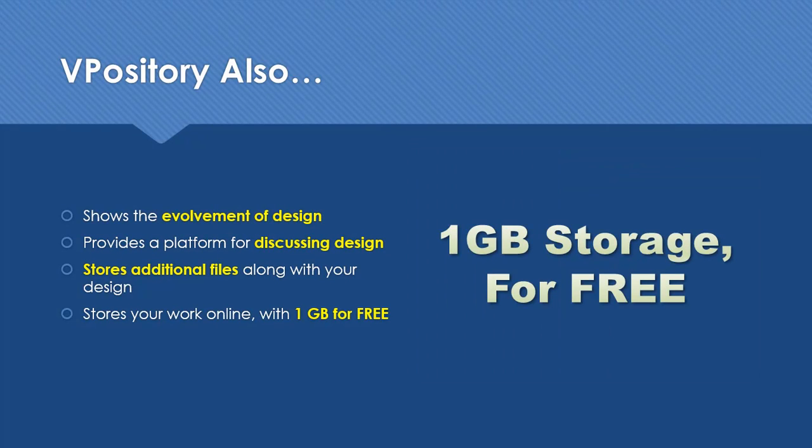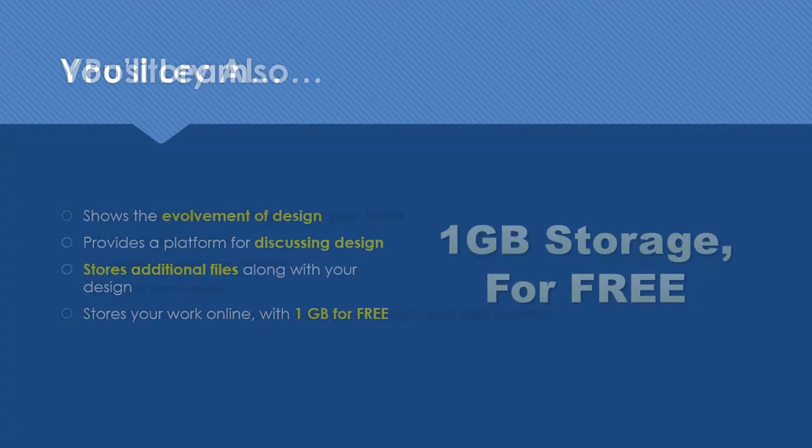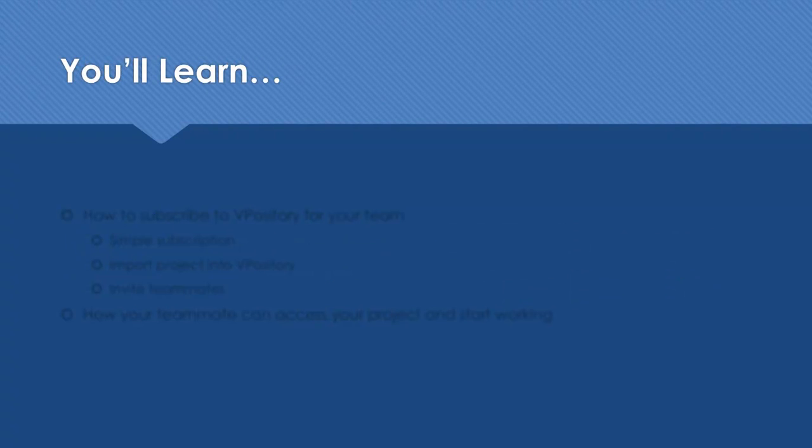Vipository is available for free. All you need to do is a simple subscription. In the next few minutes, we'll show you how to subscribe to Vipository for your team.